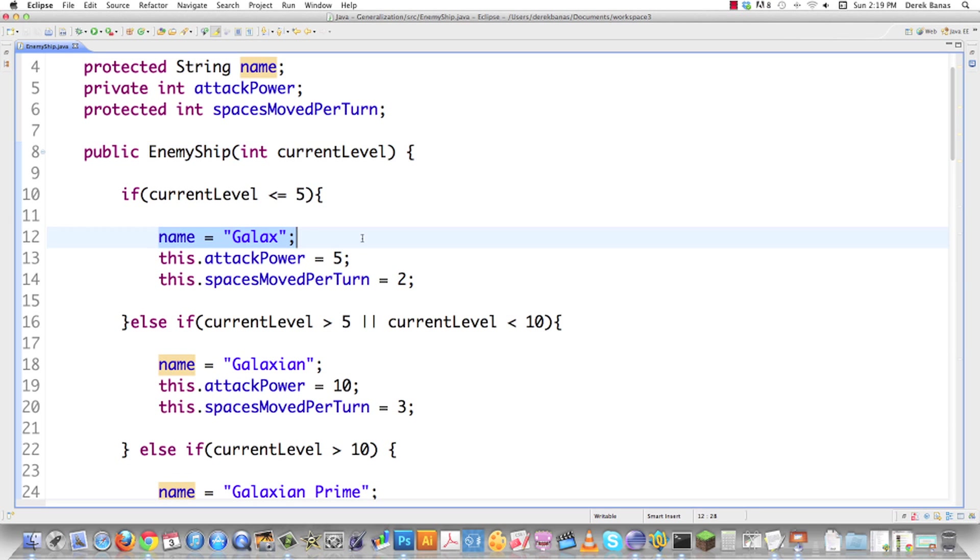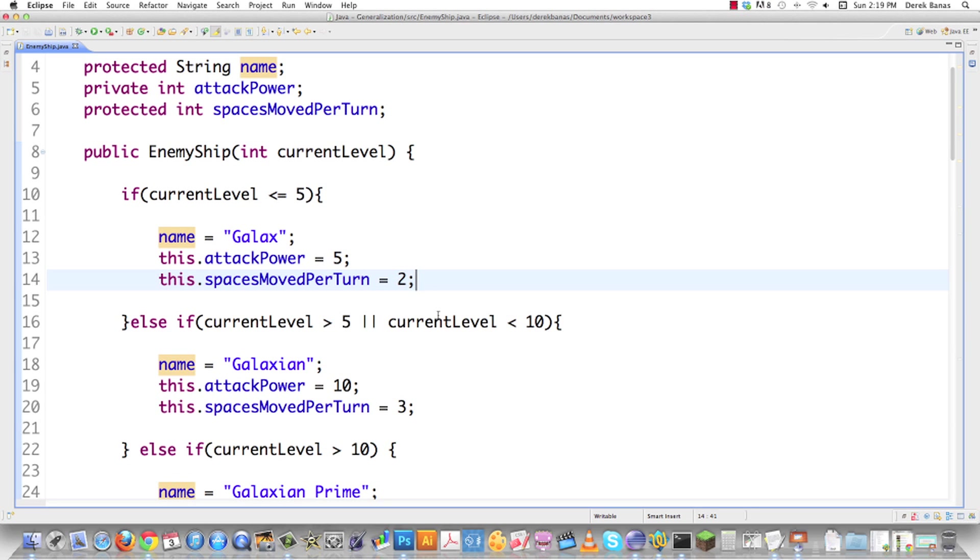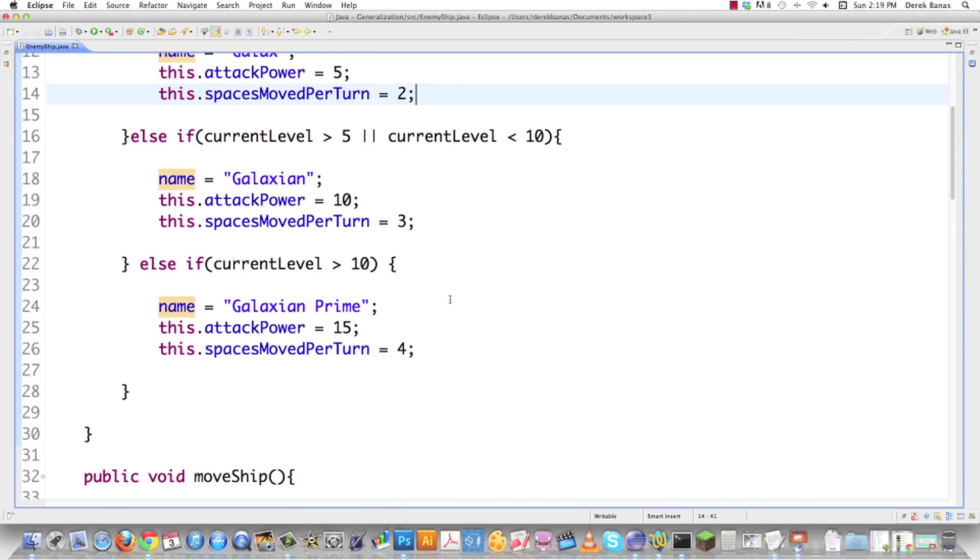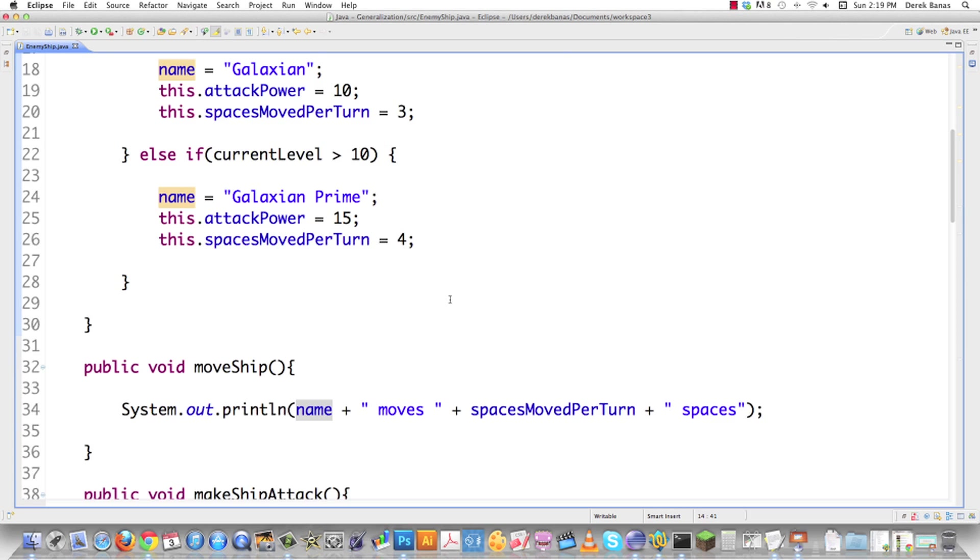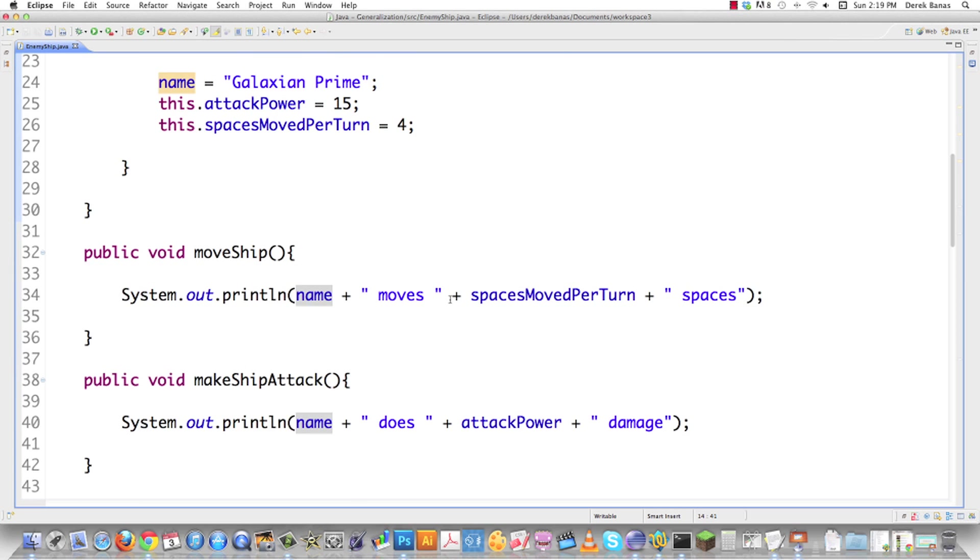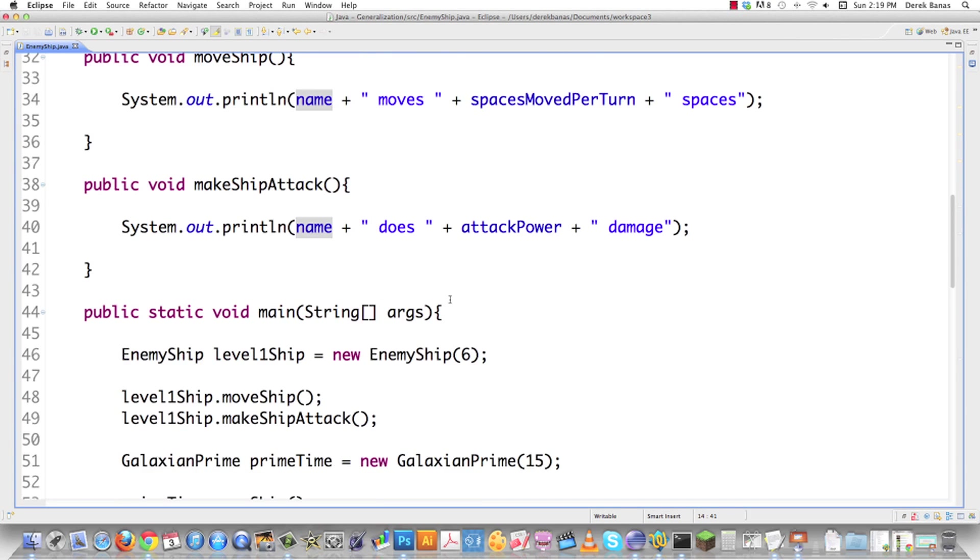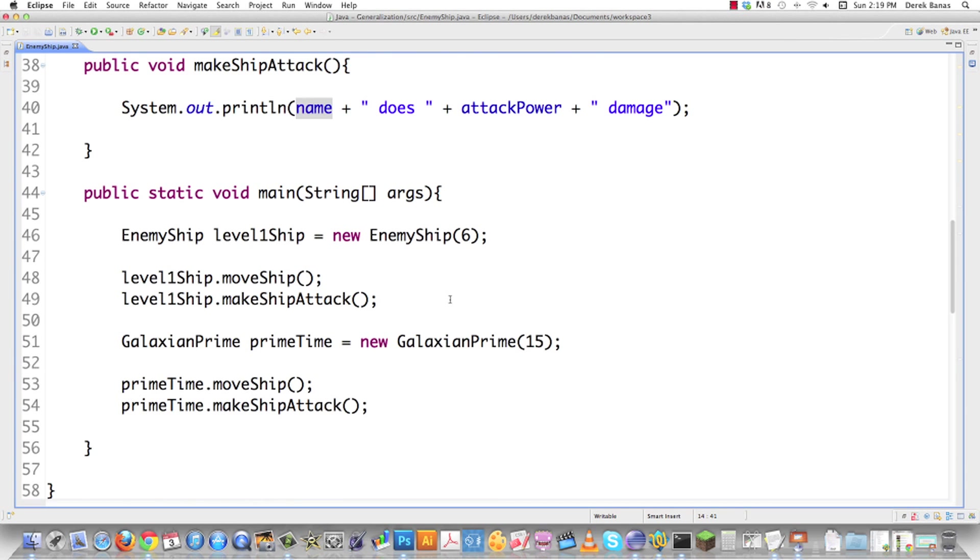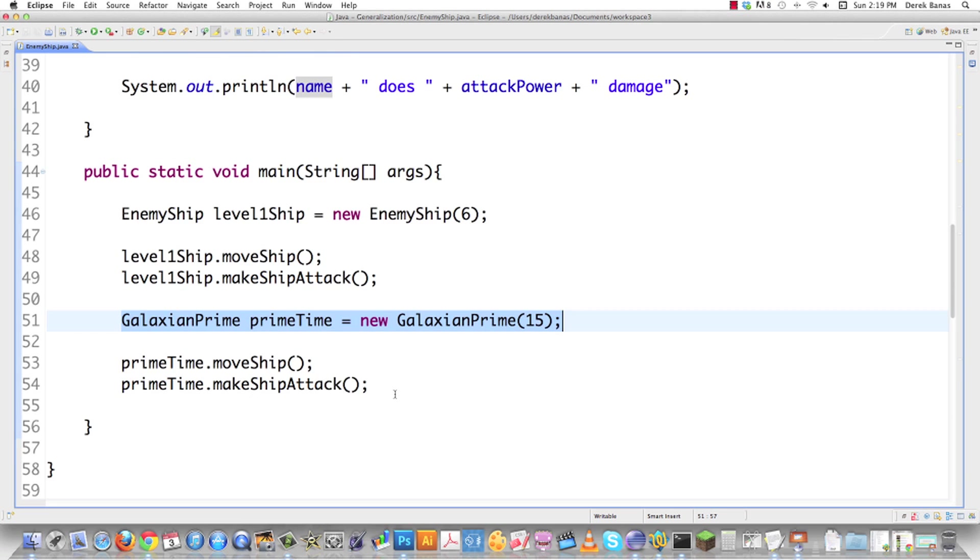Then we would assign different names as well as attack power and spaces that the ships moved as well as graphics and so forth. After a while, this became a little bit tedious and they wanted to add a completely different type of ship, one that warps around the screen.